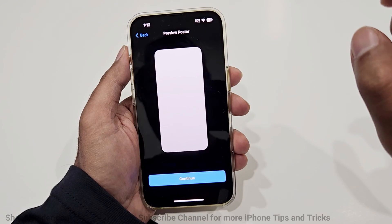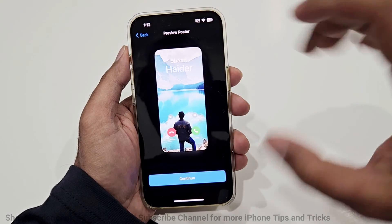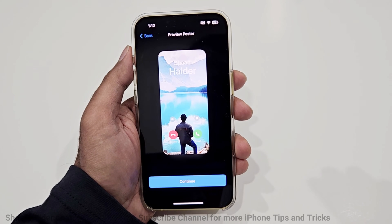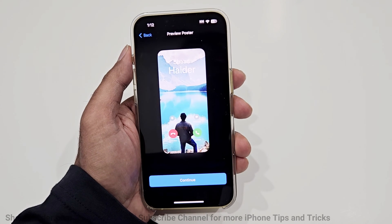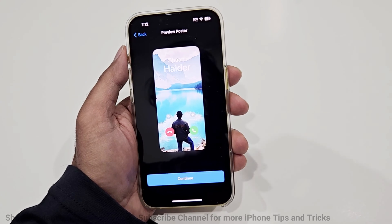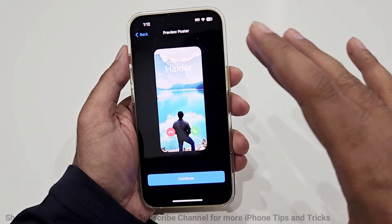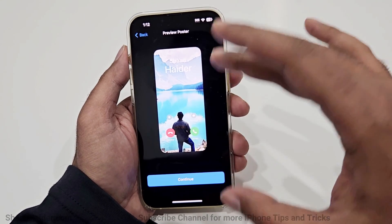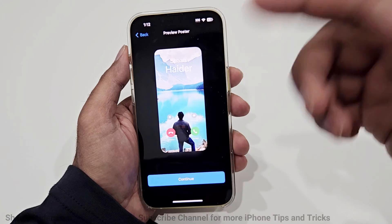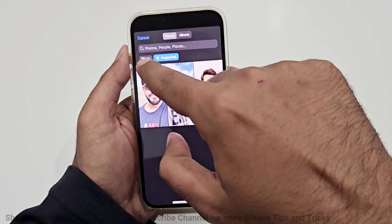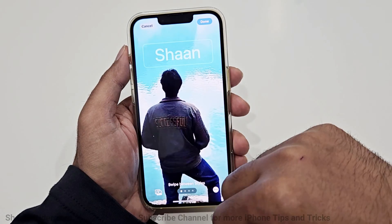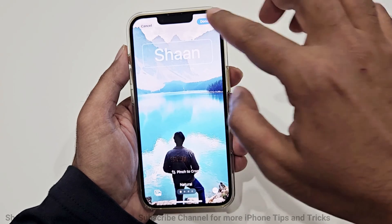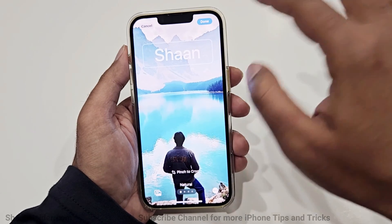After tapping Done, it will show you a preview of how it will look on the screen of the person receiving a phone call from you. If you are not happy with the preview, you can go back and do whatever customization you want with your contact poster.